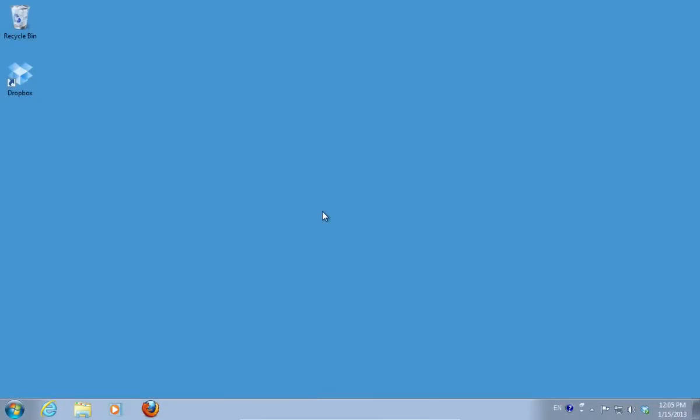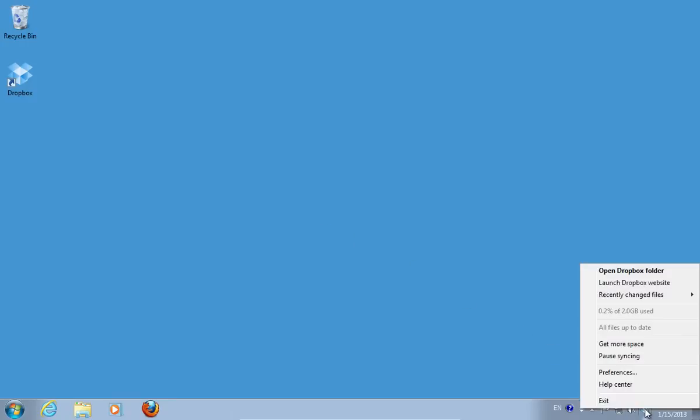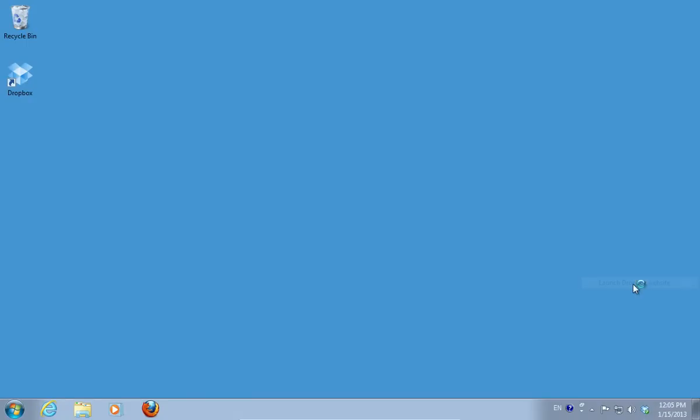In this video tutorial we will show you how to reset a Dropbox password. To reset the Dropbox password, right-click on the Dropbox icon and choose Launch Dropbox Website from the pop-up menu.